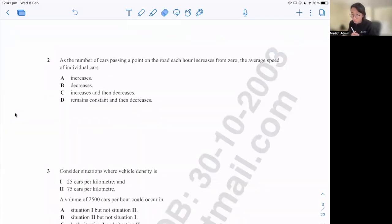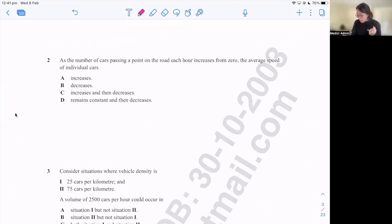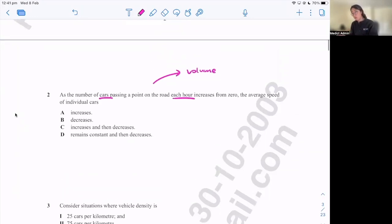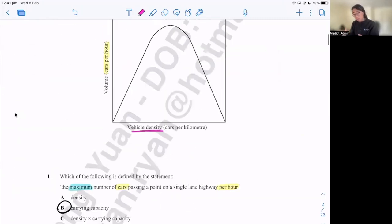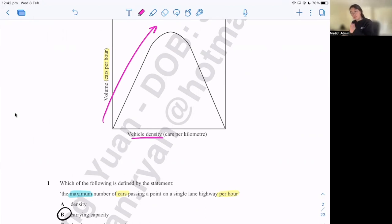Going into question two: as the number of cars passing a point on the road each hour increases from zero, the average speed of cars does what? We're given four options. The most important piece of information in that sentence is still the units — number of cars each hour — which is alluding to volume. So basically, if we go back to the graph, it's asking: as volume increases from zero, how does speed change? But this graph only tells us the relationship between volume and vehicle density.